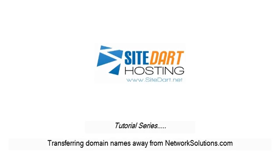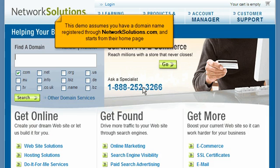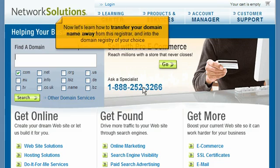This demo is about transferring domain names away from NetworkSolutions.com. It assumes you have a domain name registered through NetworkSolutions.com and starts from their homepage. Now let's learn how to transfer your domain name away from this registrar and into the domain registry of your choice.